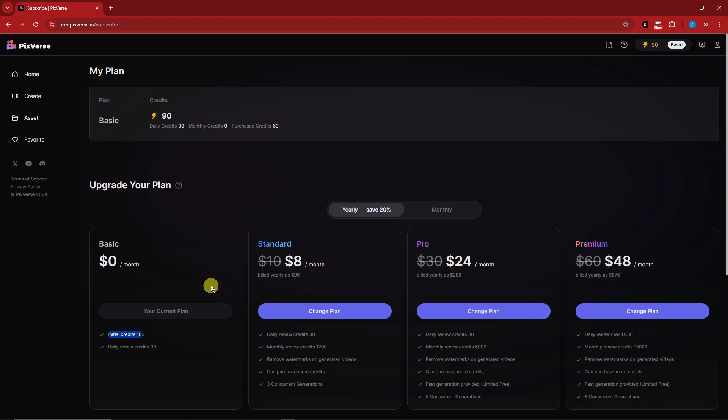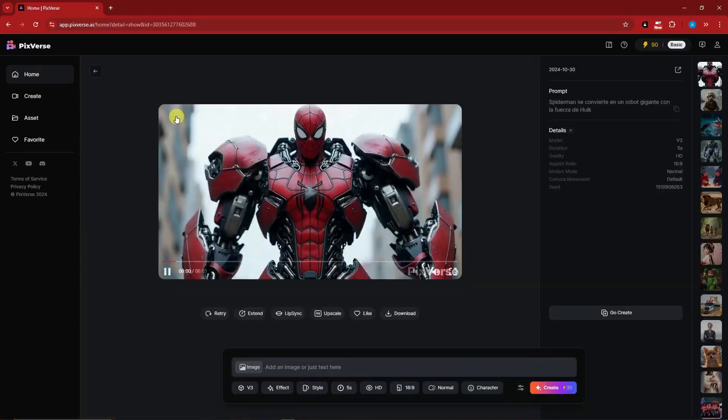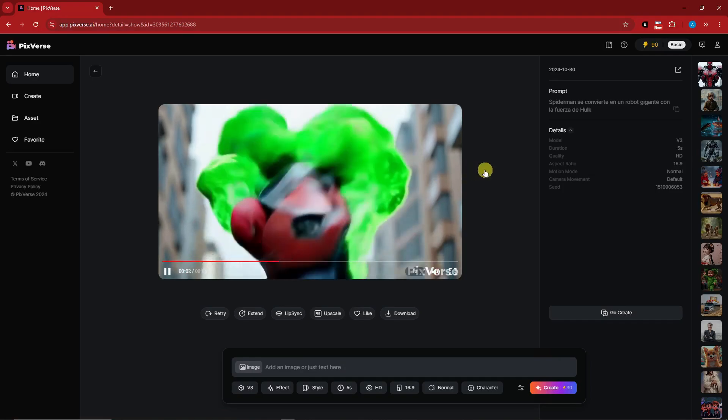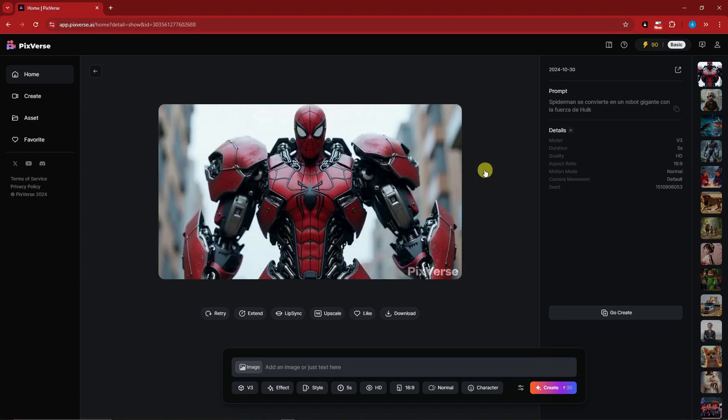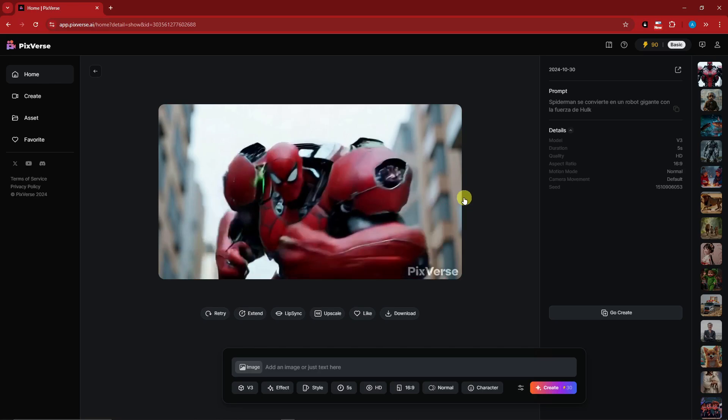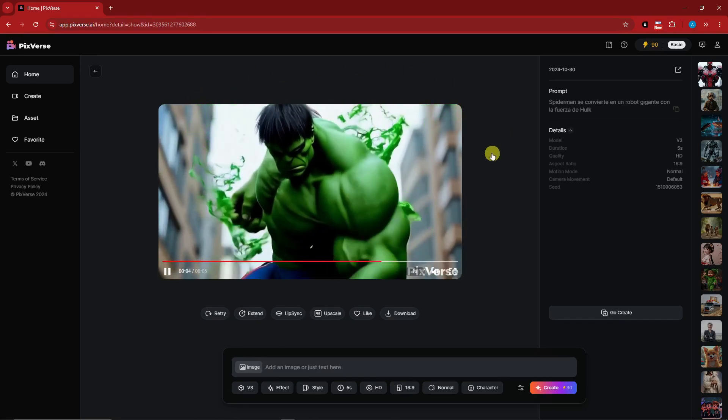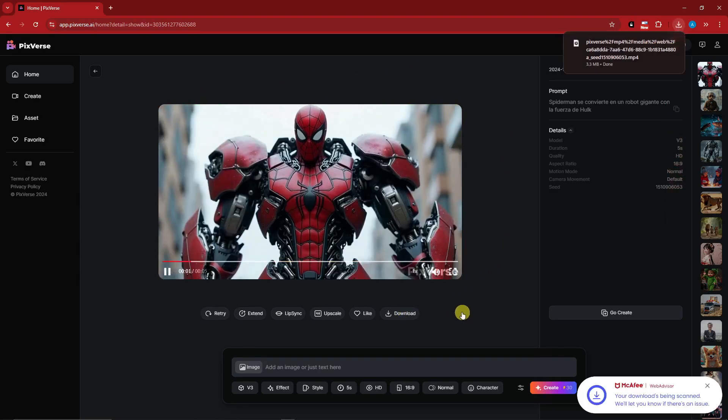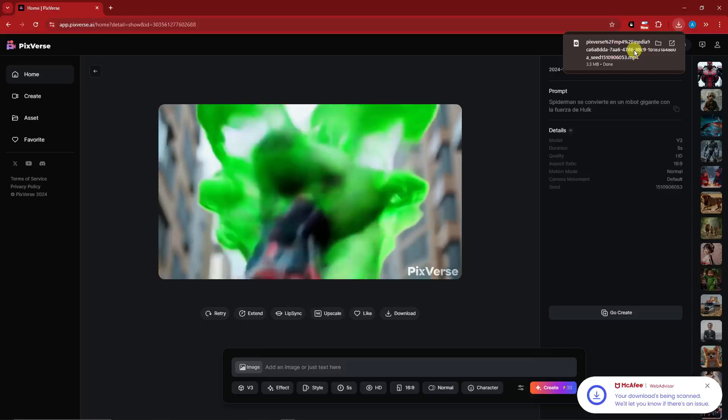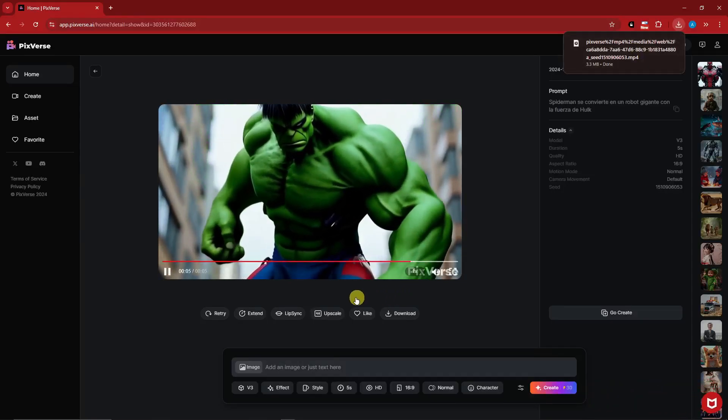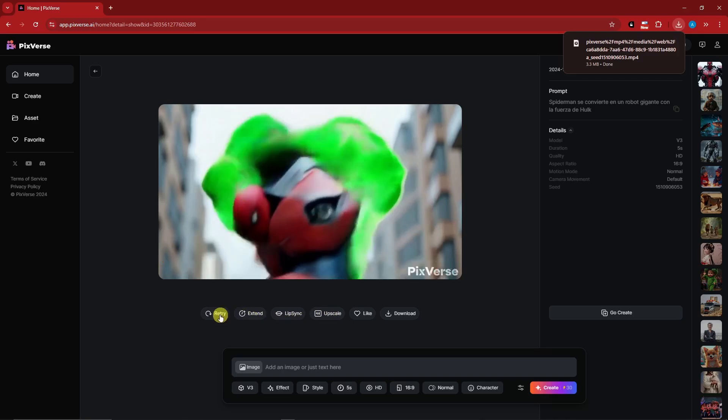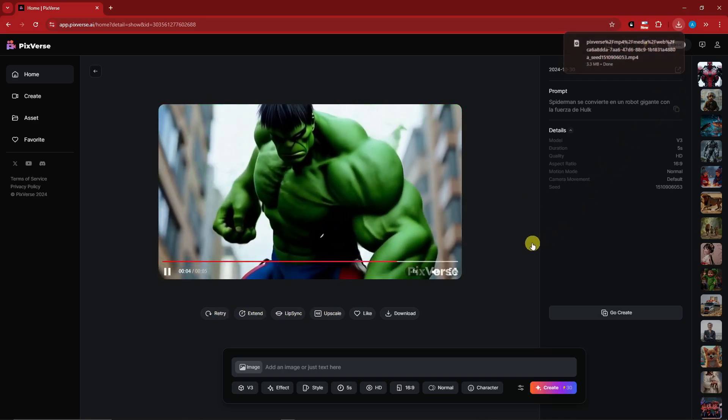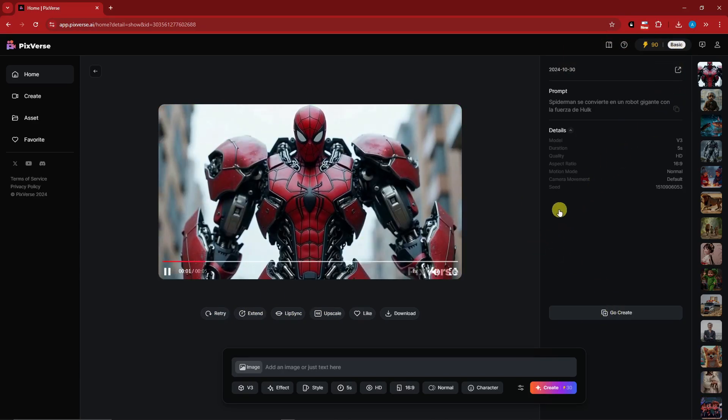Anyway, let's go back to the dashboard. So before we get really started, let's view some of the things here. For example, this Spider-Man turns into a Hulk. That smooth transition, how awesome is that, right? So if you like this video, you can simply click on download. And you have it on the computer, no problem at all. You can also upscale, lip sync, extend, retry, and so much more. You can also create using the entire prompt used on this video.